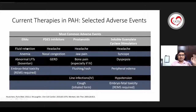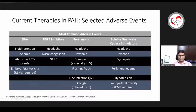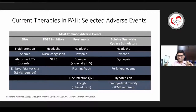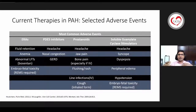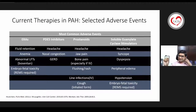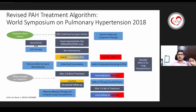Important adverse effects: endothelin receptor antagonists cause fluid retention, anemia, and abnormal LFTs (especially bosentan); they are contraindicated in pregnancy. PDE5 inhibitors cause headache, nasal congestion, and GERD. Prostanoids cause headache, jaw pain, bone pain (especially with IV formulation), flushing, line infections, and cough with inhaled forms. The sGC stimulator riociguat can cause headache, symptomatic hypotension, syncope, dyspepsia, and peripheral edema; also contraindicated in pregnancy.